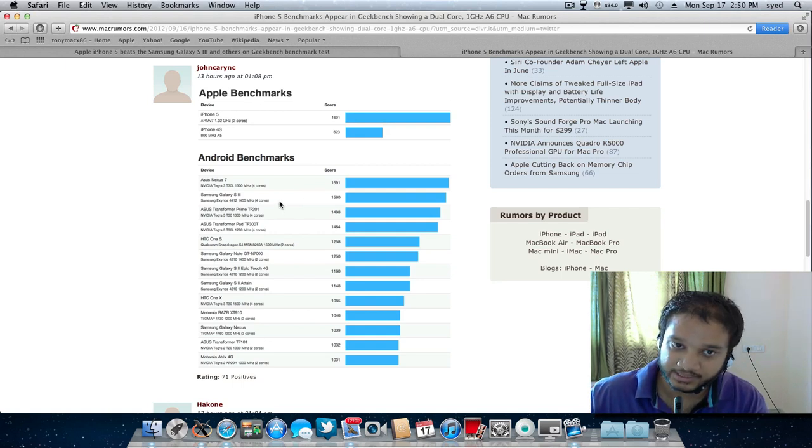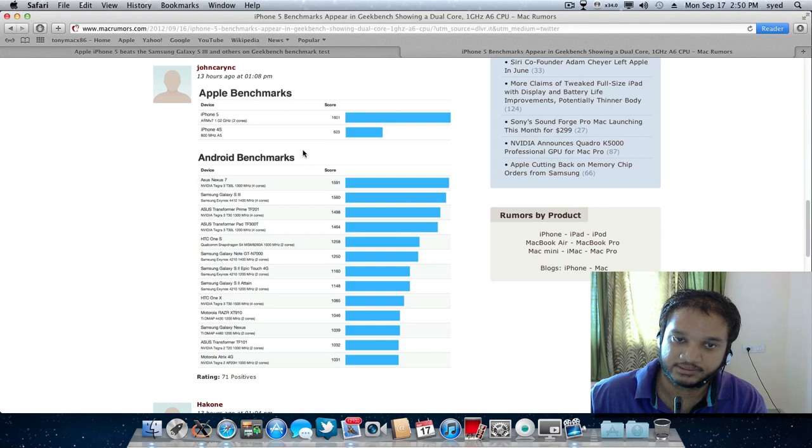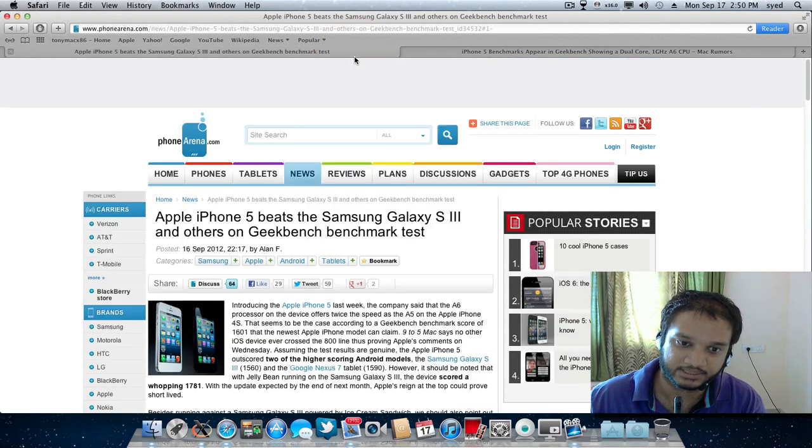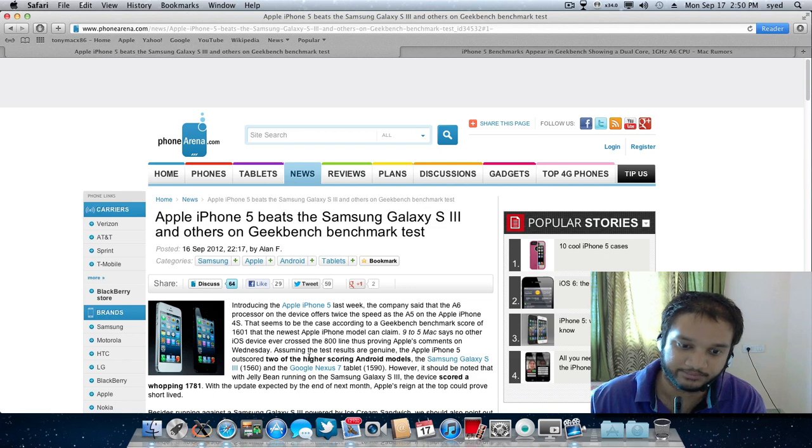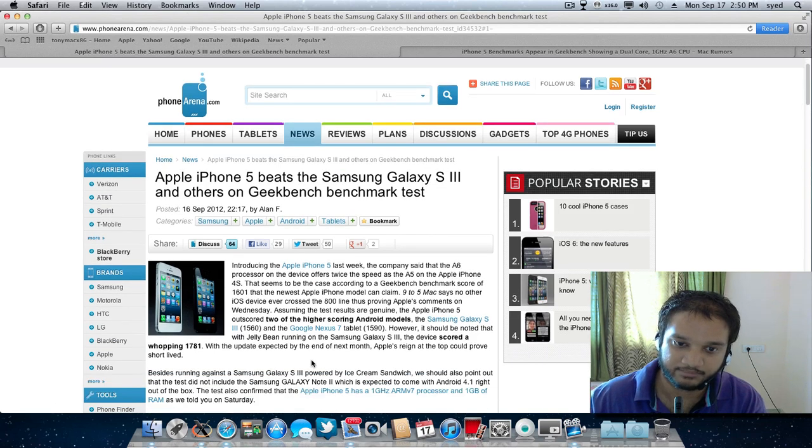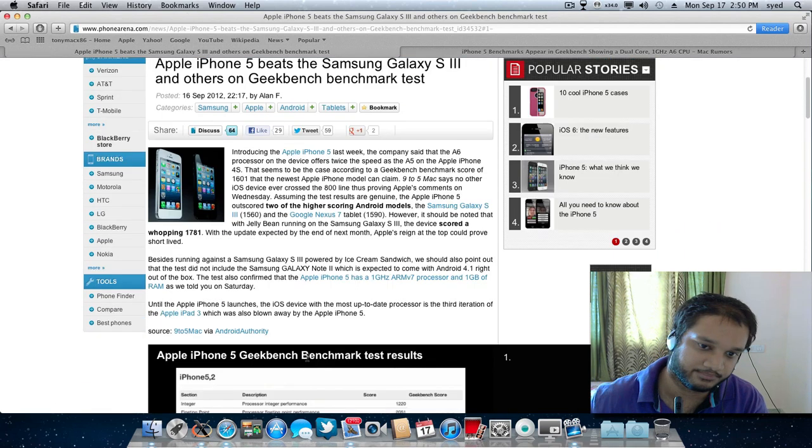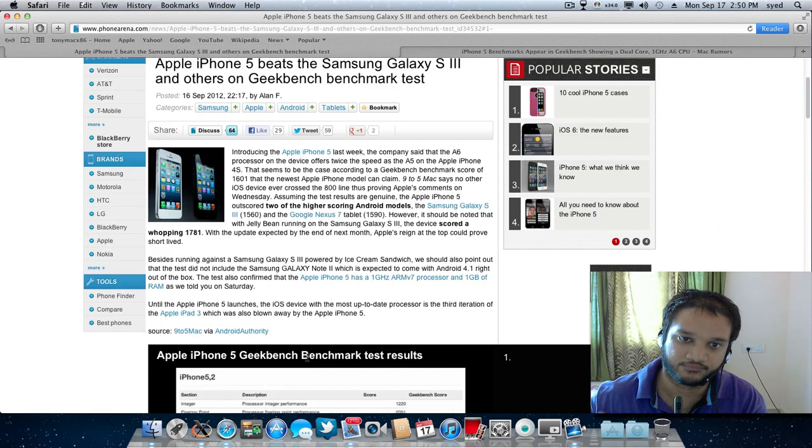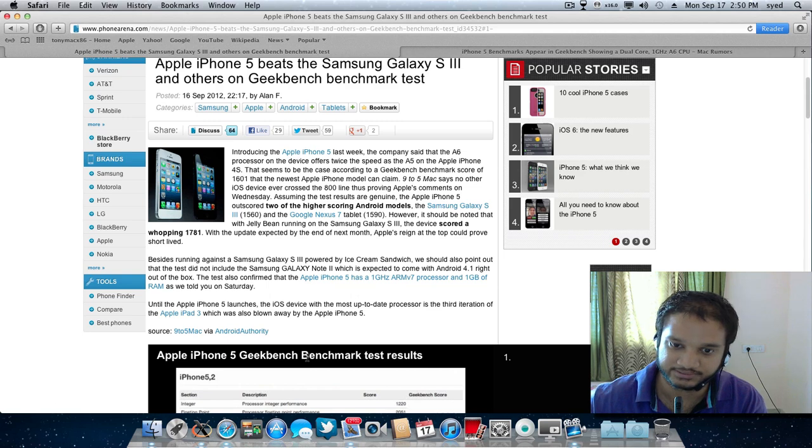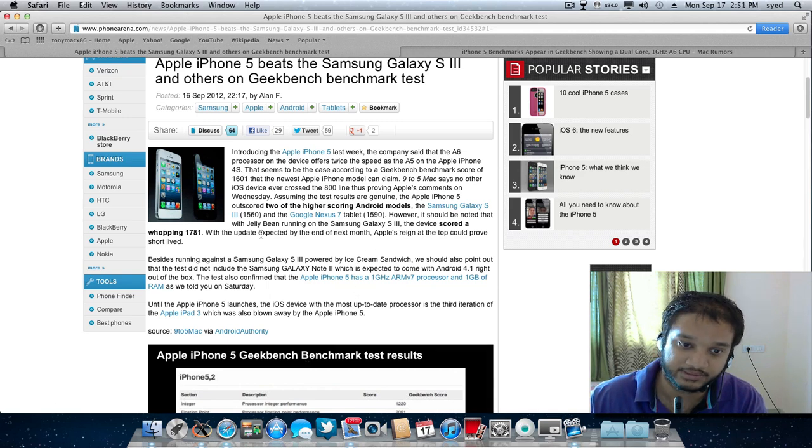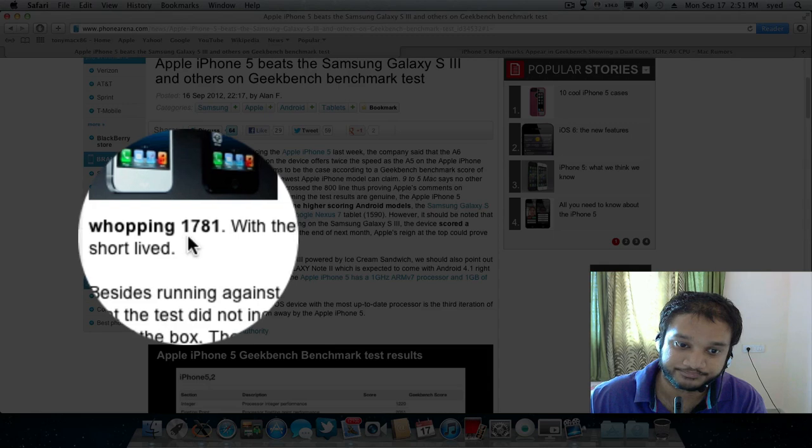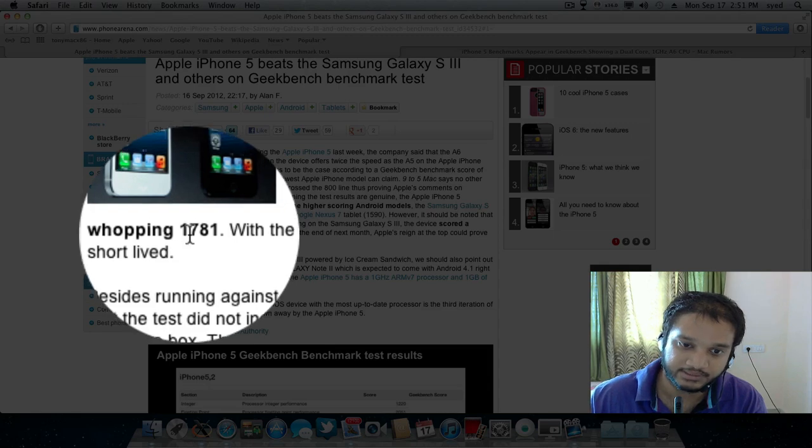It can't be denied that at the end of next month Samsung is updating its OS to Jelly Bean and I will be writing the link below in the description telling that Samsung Galaxy S3 scored a whopping 1781 having Jelly Bean on its OS.